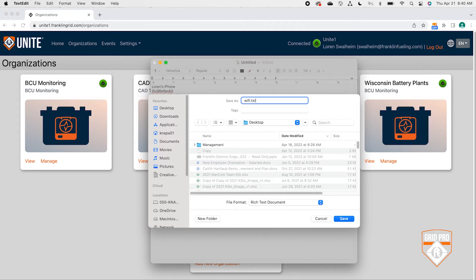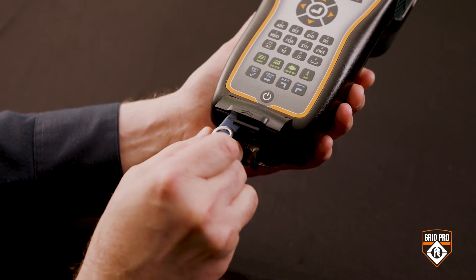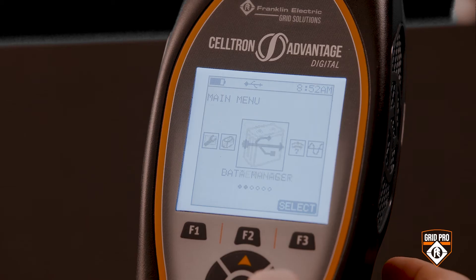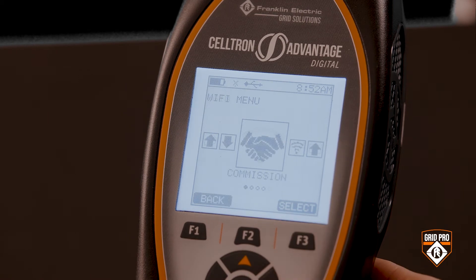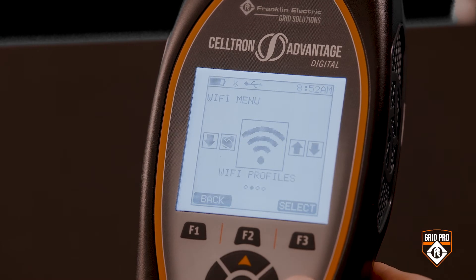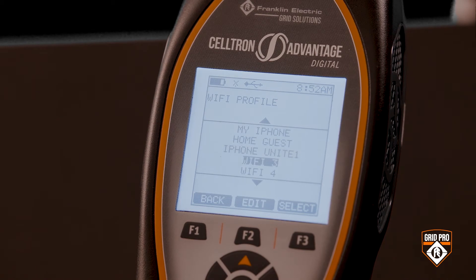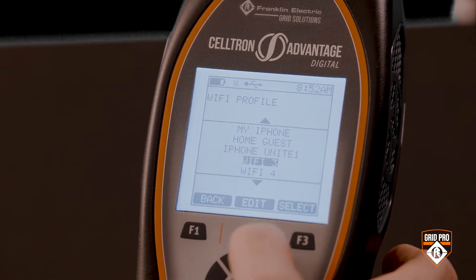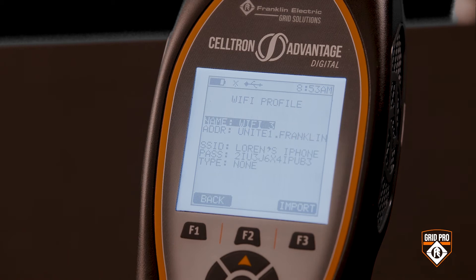Once that's done, eject the flash drive and insert it into the USB port at the bottom of your Advantage digital. To import your Wi-Fi settings, go to the main menu and toggle to the Wi-Fi icon. Press the F3 key to select. Next, navigate to the Wi-Fi profile icon and press F3 to select. Use the navigation arrows to highlight the Wi-Fi profile you want to set up. Press the F2 key to edit. With the USB flash drive inserted, press the F3 key to import the Wi-Fi profile you created.